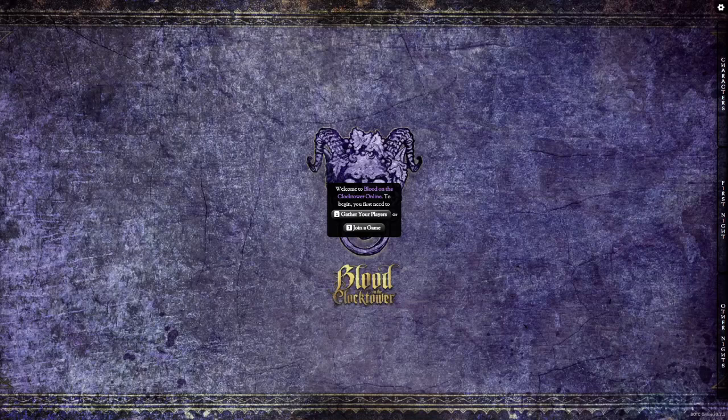Hello, and welcome to the official Blood on the Clock Tower app tutorial. This short video will provide you with the knowledge you need to run your first game of Digital Clock Tower. A special thanks to our Discord community, without whom this video would not exist.